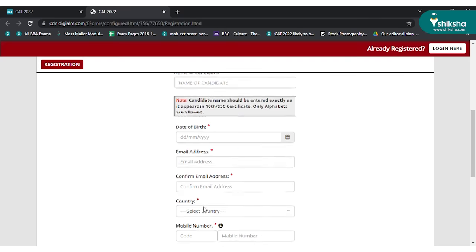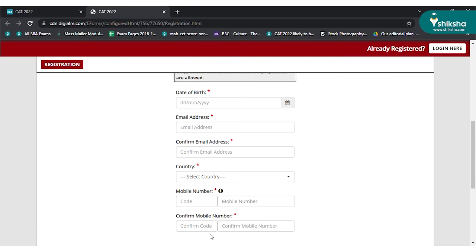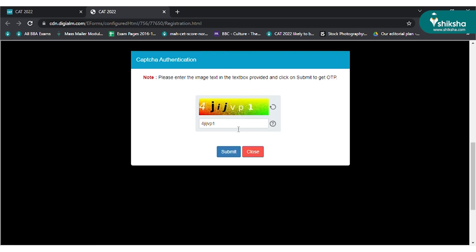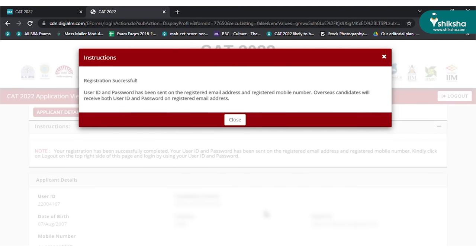The OTP will be sent to your registered mobile phone number and email ID. Enter the OTP to validate it, and after that fill the CAPTCHA code to confirm registration. The website will display a message saying registration was successful and your user ID and password have been sent to your registered email and mobile number.